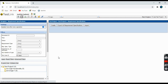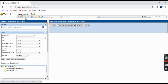All the requirements pertaining to your project can be listed here. You can create requirements, export all requirements, and even import requirements from outside — either from Excel or a comma-separated file, etc.